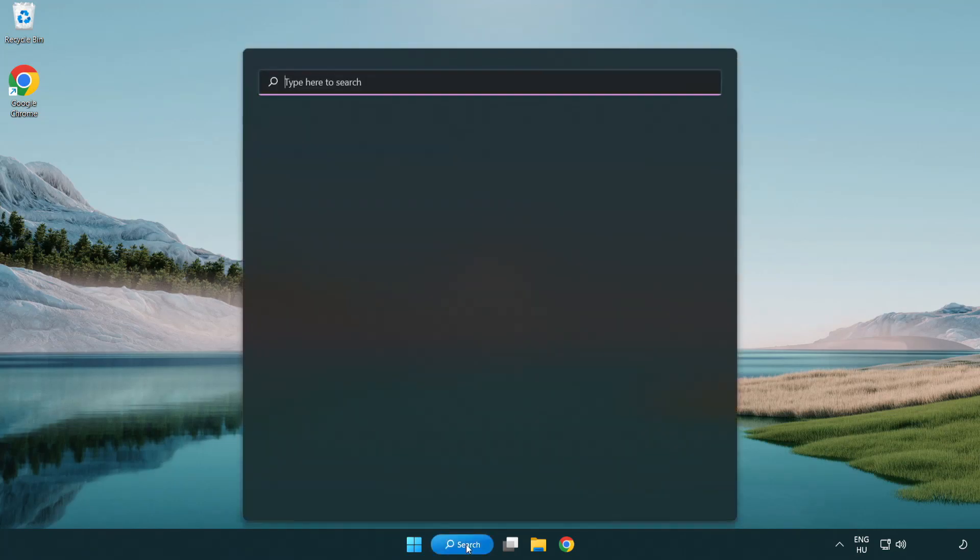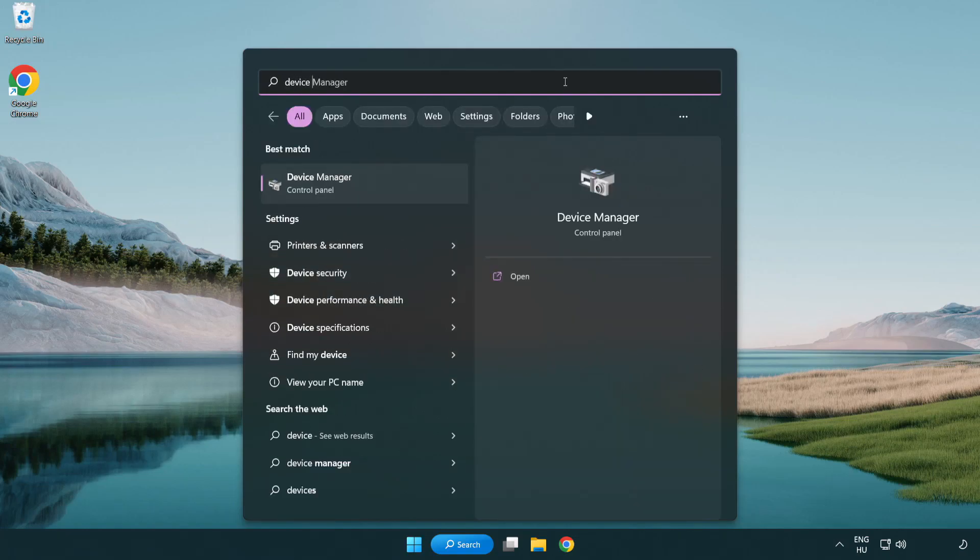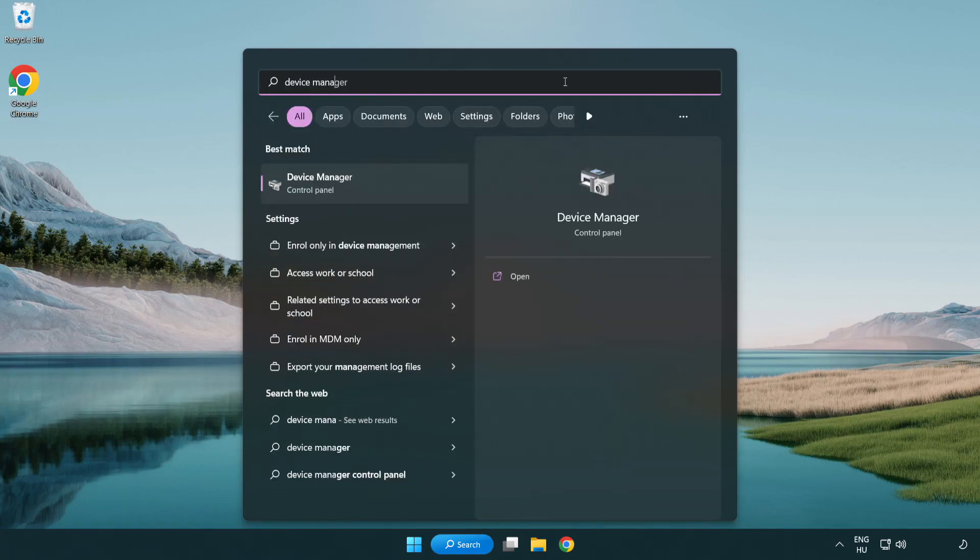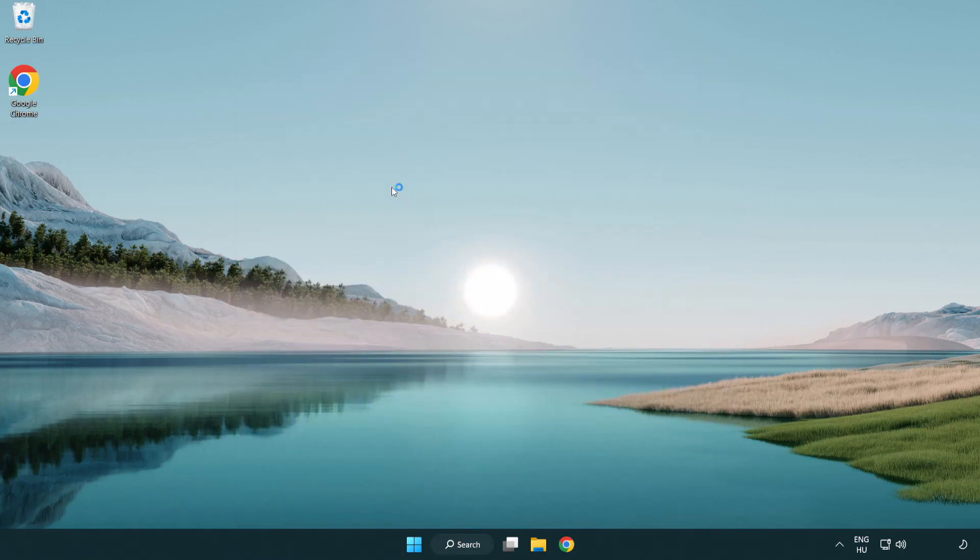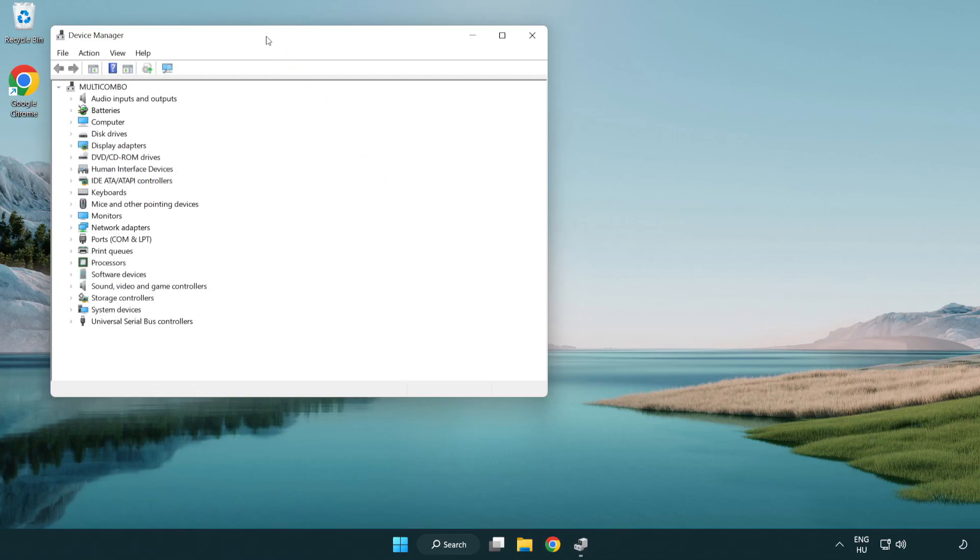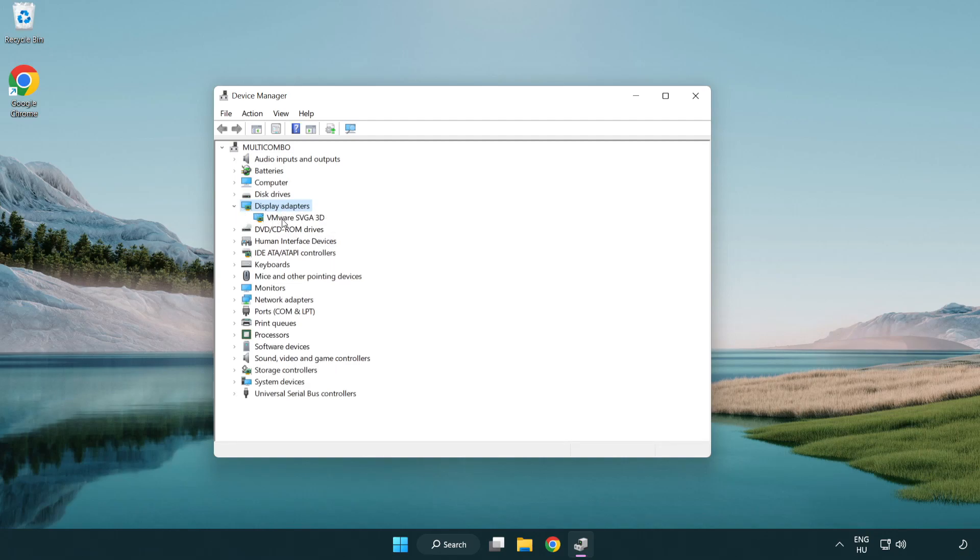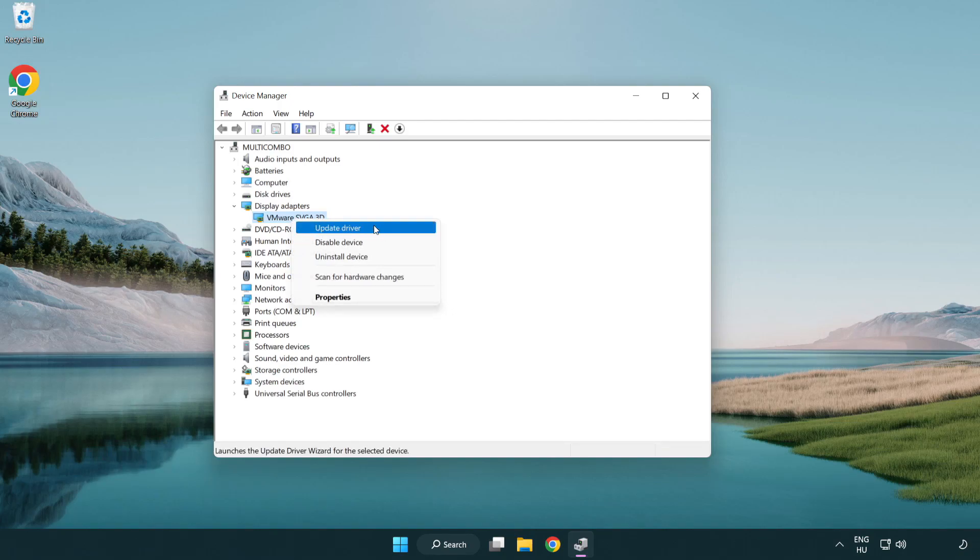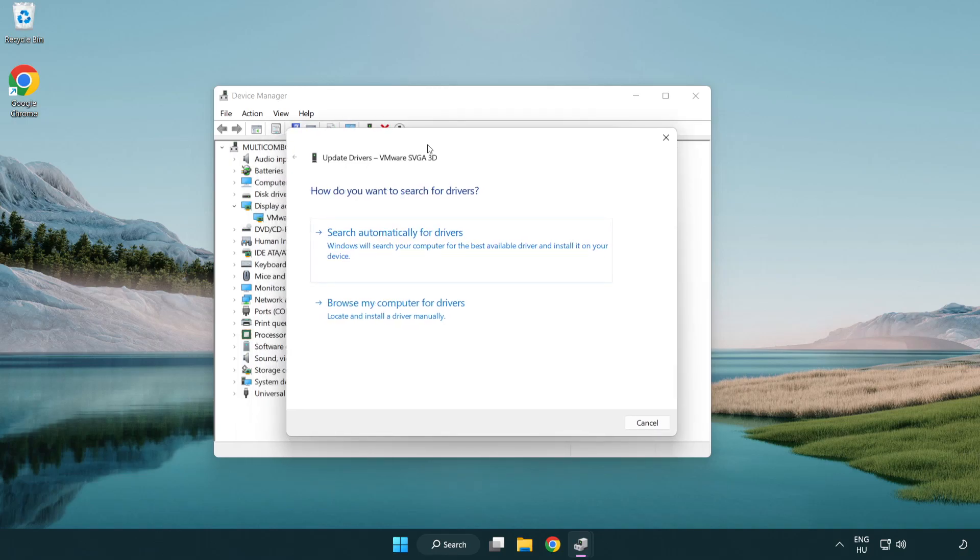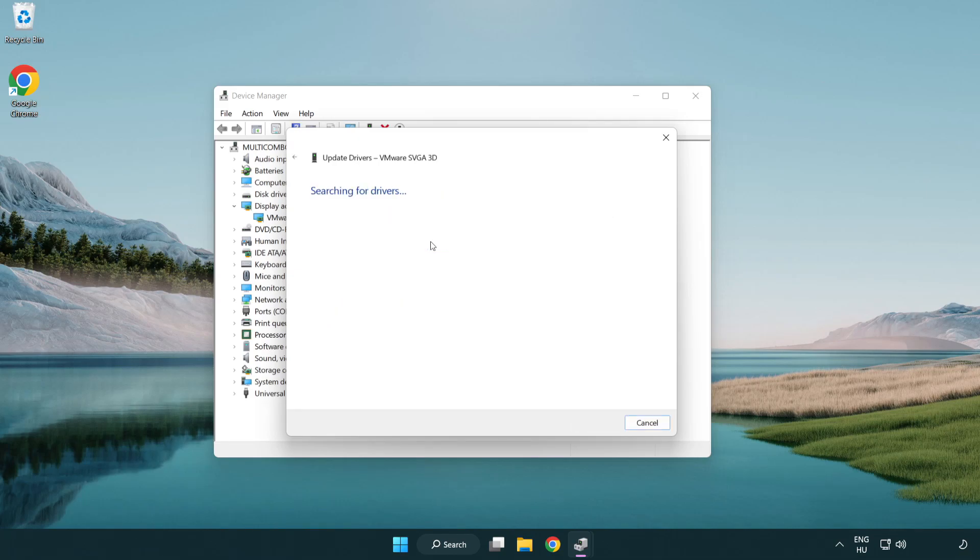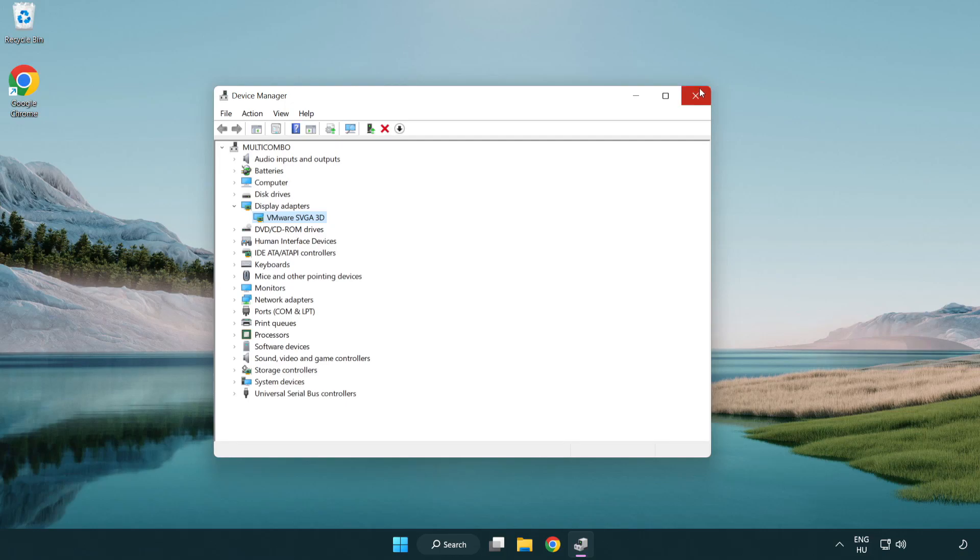Click the search bar and type device manager. Click Device Manager. Click display adapters, select your display adapter, right-click and update driver. Search automatically for drivers and wait. After installation is complete, click close and close the window.